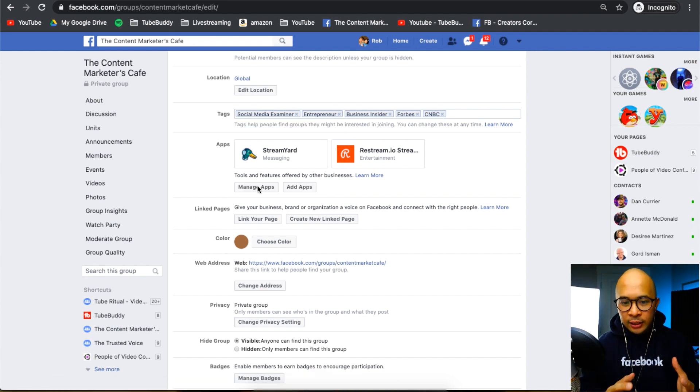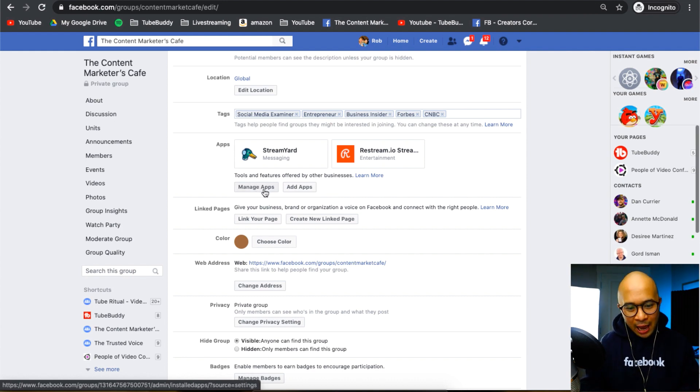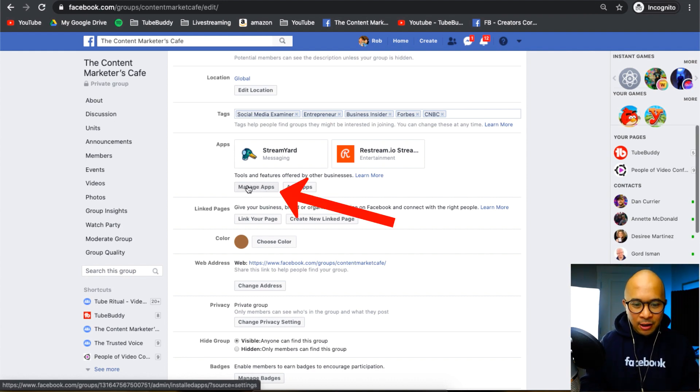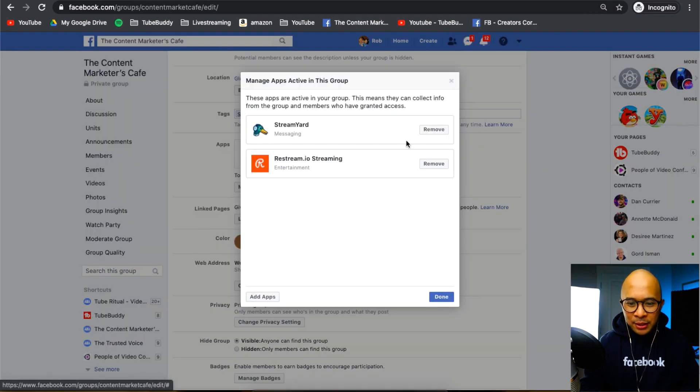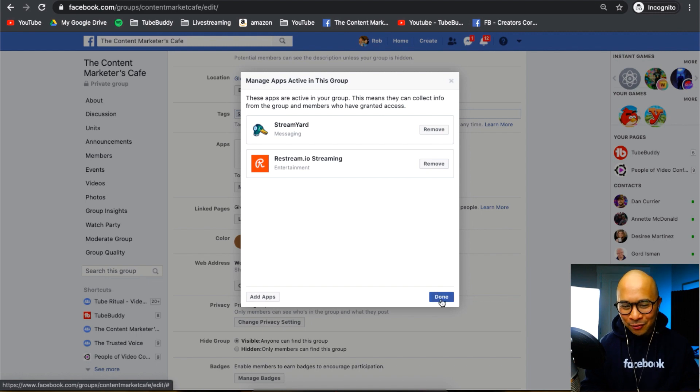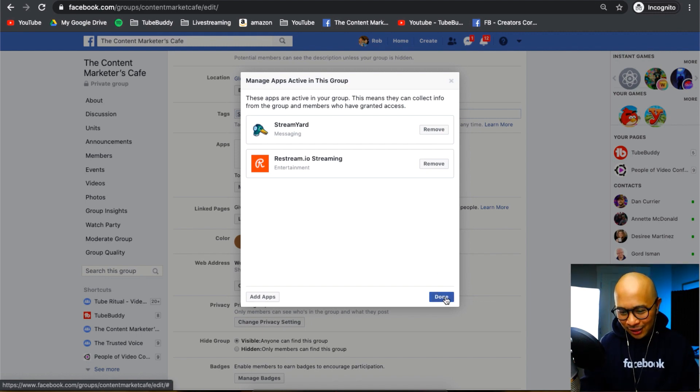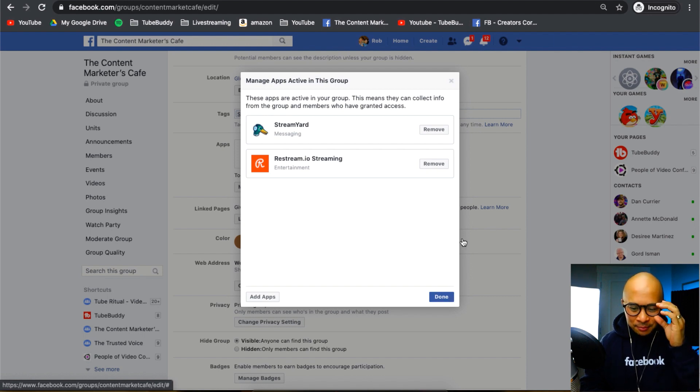If you did ever want to disconnect your StreamYard app from your Facebook group, you can always click on manage apps right here. And from here, you can click on the remove button. Obviously, I won't do that because I don't want to remove StreamYard from my Facebook group because I go live inside of my group regularly each week. So I'm going to click on done.